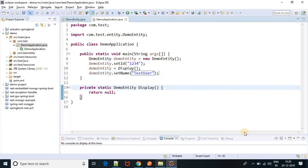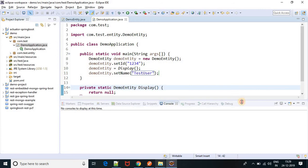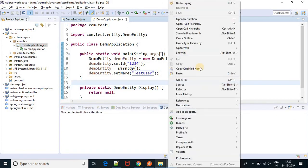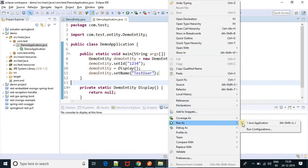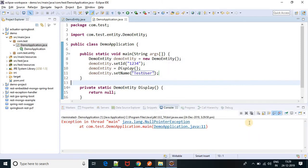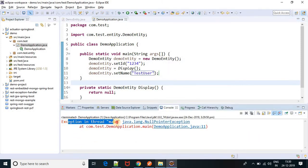Now let's run this project. Yeah, we got exception in thread main java.lang.NullPointerException.